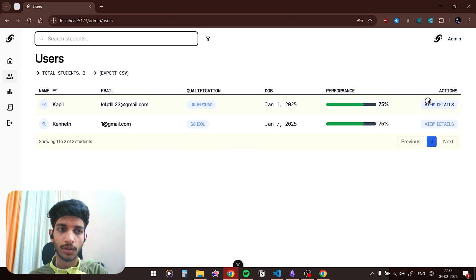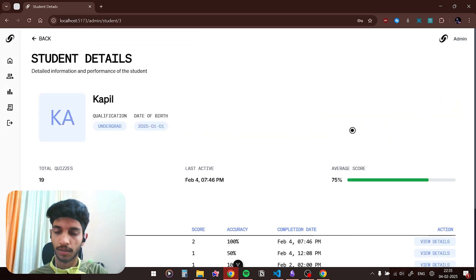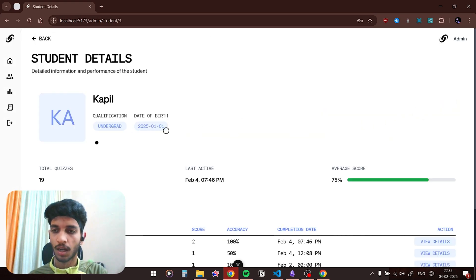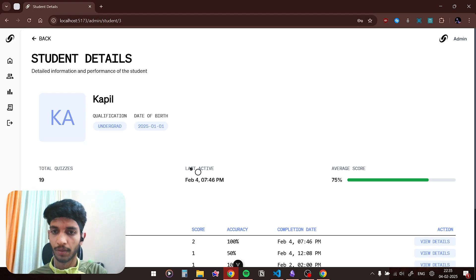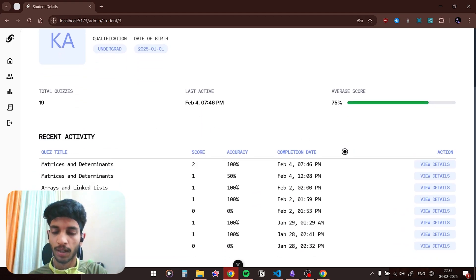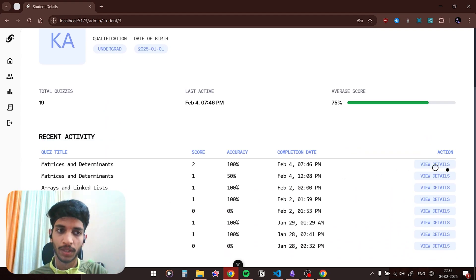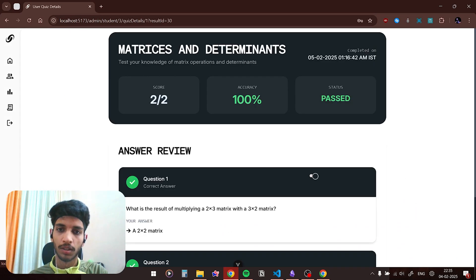Now if I click on view details you can see all the details of a particular user: how many quizzes they have attempted, when the person was last active, their average score, and the recent activity which is basically all the recent quizzes that the person has given. If I click on view details you will be able to see all the results of that particular quiz.